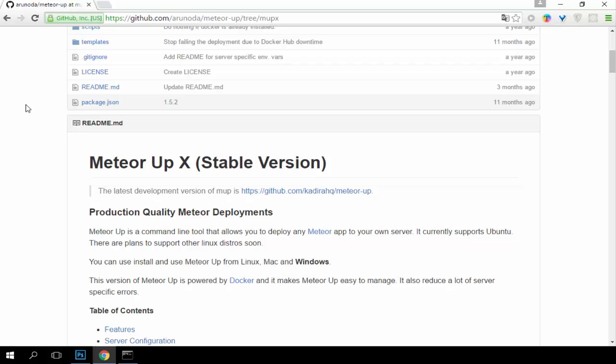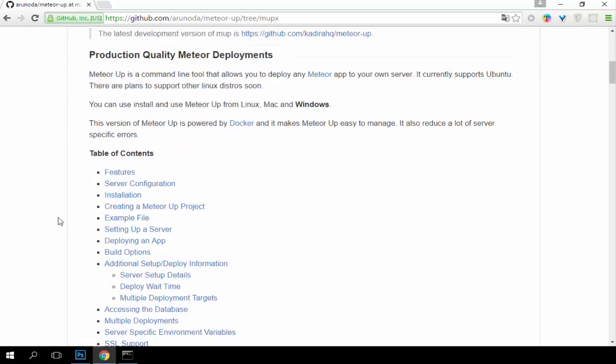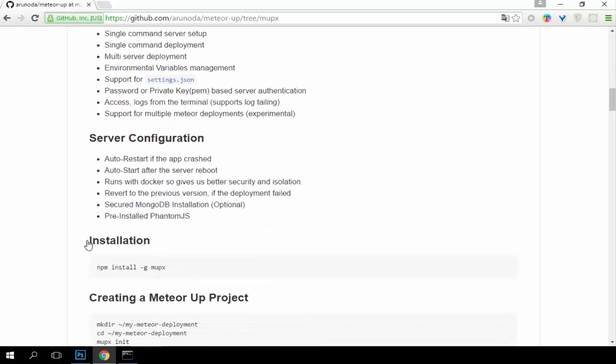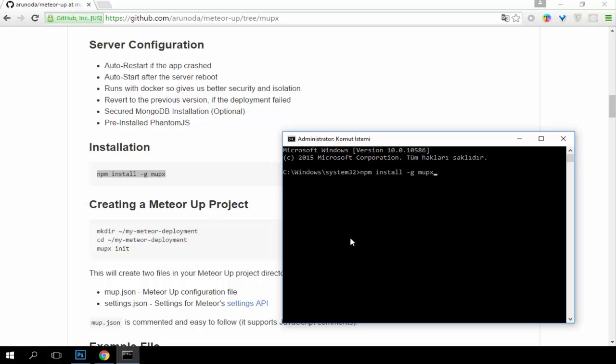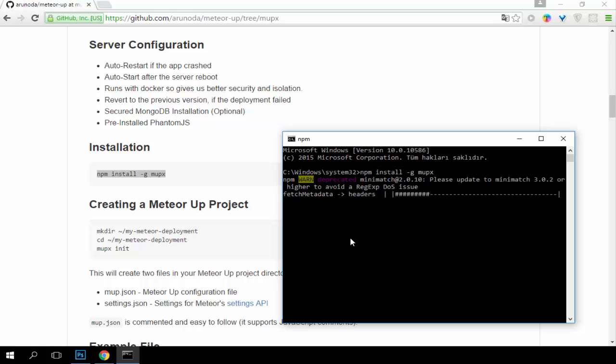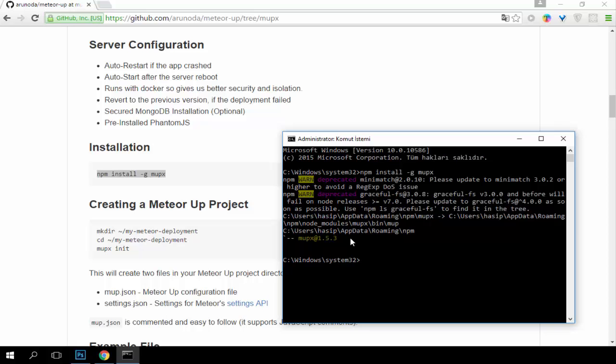Let's start installing this application on Windows. I will copy this command to here, press Enter. Now we will install a Mupix application. Now it's done, let's go to our Meteor up direction.